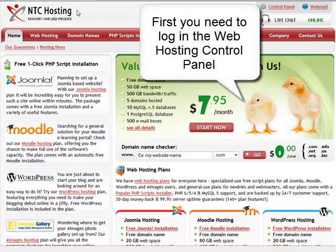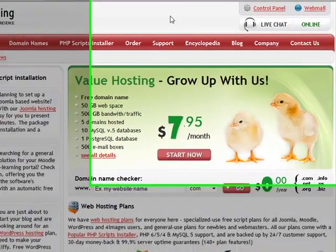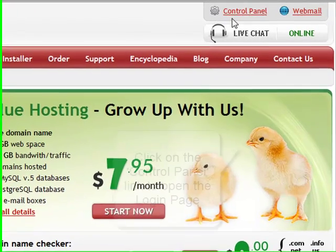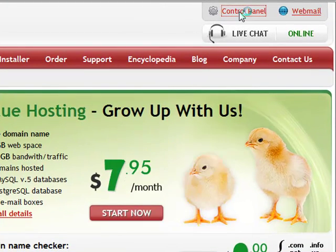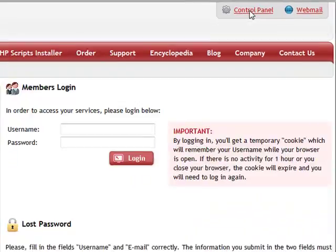First, you need to log in to your web hosting control panel. Click the Control Panel Login link in the upper right corner of the page to go to the Members Area Login form.